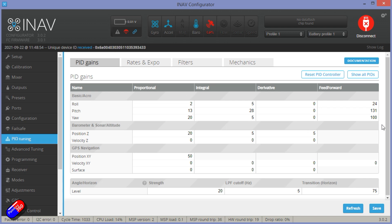Again, you could change things around in here where you had more travel for the elevator. Or as I said in the beginning, the CG marks are quite conservative. You can push them back just a little bit and increase the sensitivity and the responsiveness of pitch.